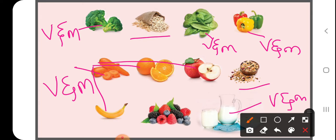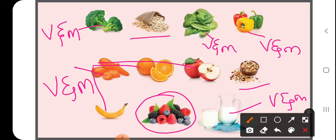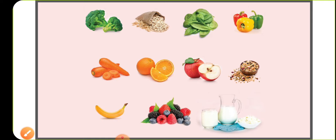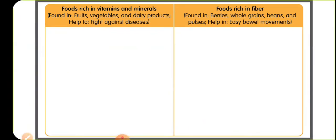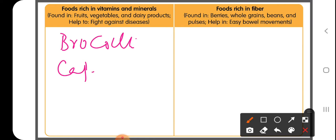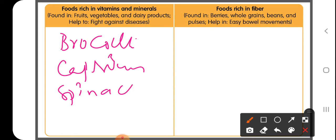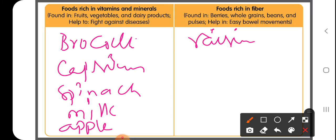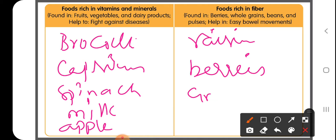Food substances like grains, nuts, dry fruits like raisins, and berries are all food substances which are rich in dietary fibers. Now observe this picture carefully — as we have bifurcated them, write all these names in the tabular column given. Foods like broccoli, capsicum, spinach, milk, and apple go under vitamins and minerals, while raisins, berries, and grains come under foods rich in fiber. This is our today's activity.